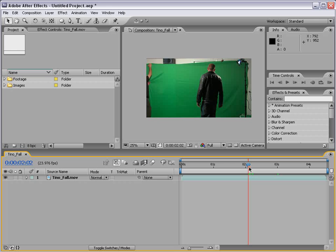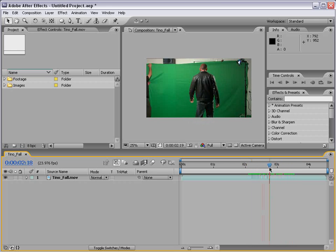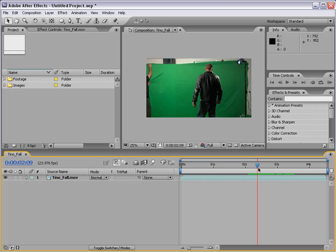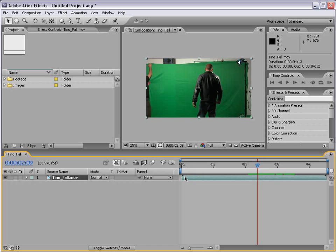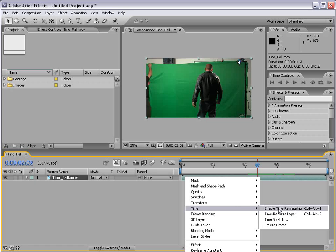Now again we have this clip of our action star kind of jumping back. And what we want to do for example is slow the clip down 50%. So to do that we'll select the layer, right click, choose time, time stretch.